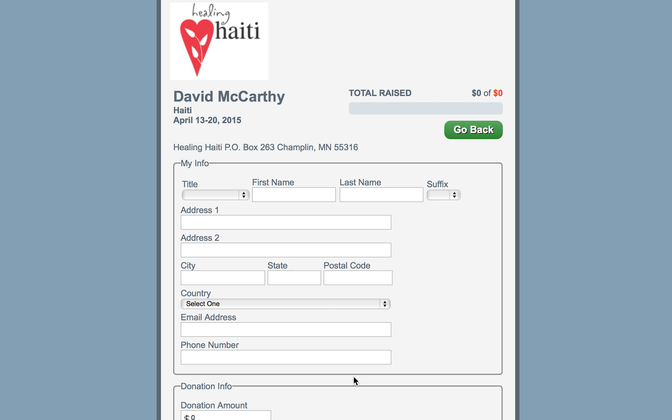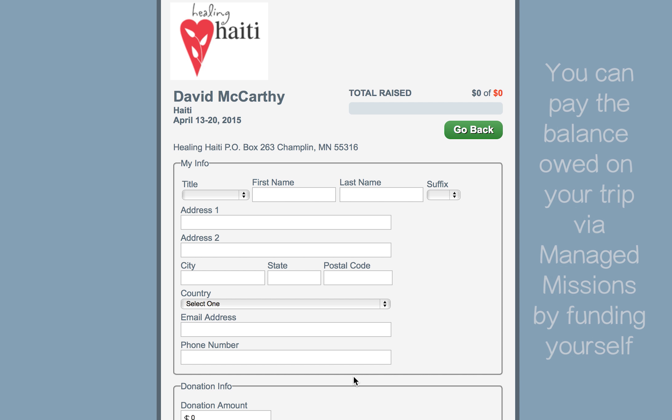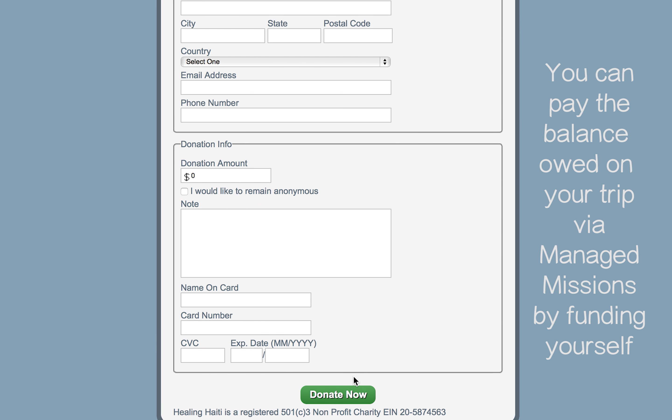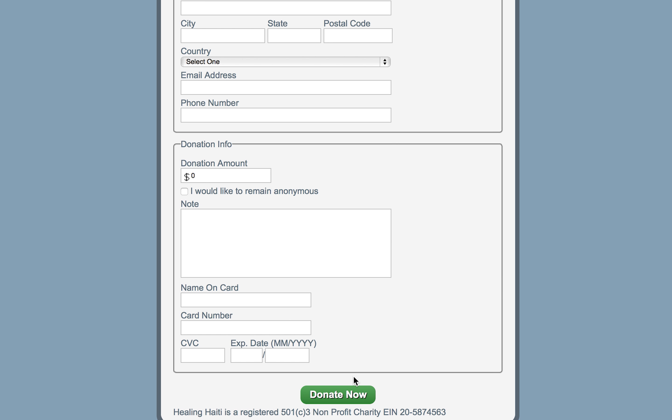If you did not want to send this link out to potential sponsors — and there are many who don't want to do that — this is also a way that you could pay for your trip online. You would basically click on that link, don't send it to anybody, and this page will come up. Fill out the information with your own credit card and donate, and you are essentially paying for your trip yourself.